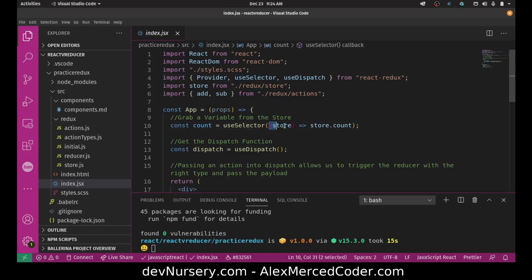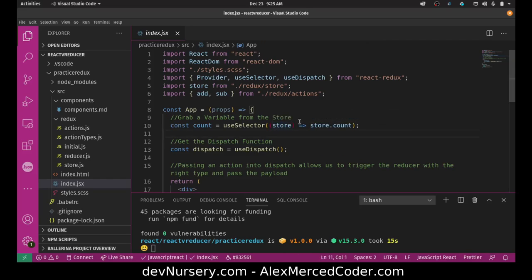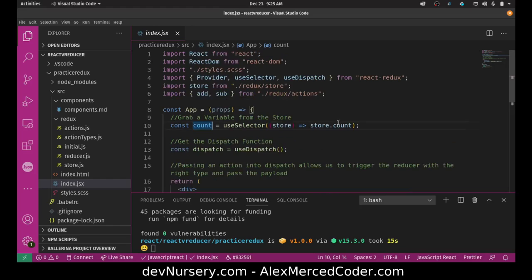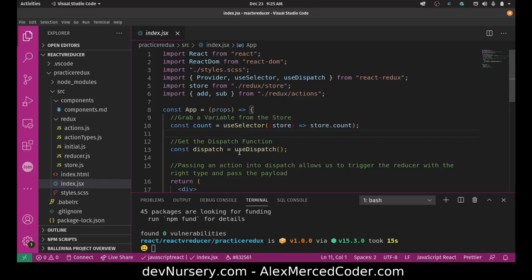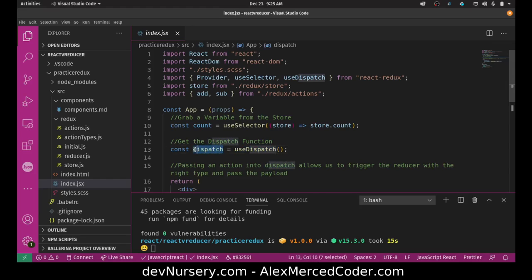Now, this useSelector hook is to grab data from the store. So if any component you want to actually use data from the store, you're going to use this useSelector hook. And essentially what happens is that in the useSelector hook, you have a callback. And then in the callback, you return whatever data you want to grab. So basically, this function returns whatever this function returns. So the store gets passed into this callback. You return what you want to get from it. And then it gets stored in this variable. So I'm just storing the count variable from the store. Now, dispatch, the useDispatch hook allows you to get the dispatch function. This is how we update our state. So we use the useDispatch hook. It gives us our dispatch function. So we save that in a variable called dispatch.